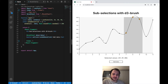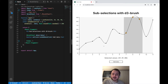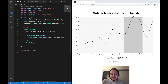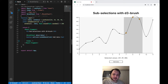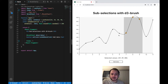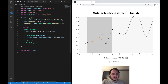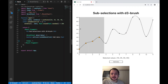We'll be building this brush on top of a line chart. But in the next video we will be building a functionality similar to the minimap or the preview function in VS Code — two charts where one allows you to select the sub portion and another chart which displays the selected sub portion, just like in VS Code.